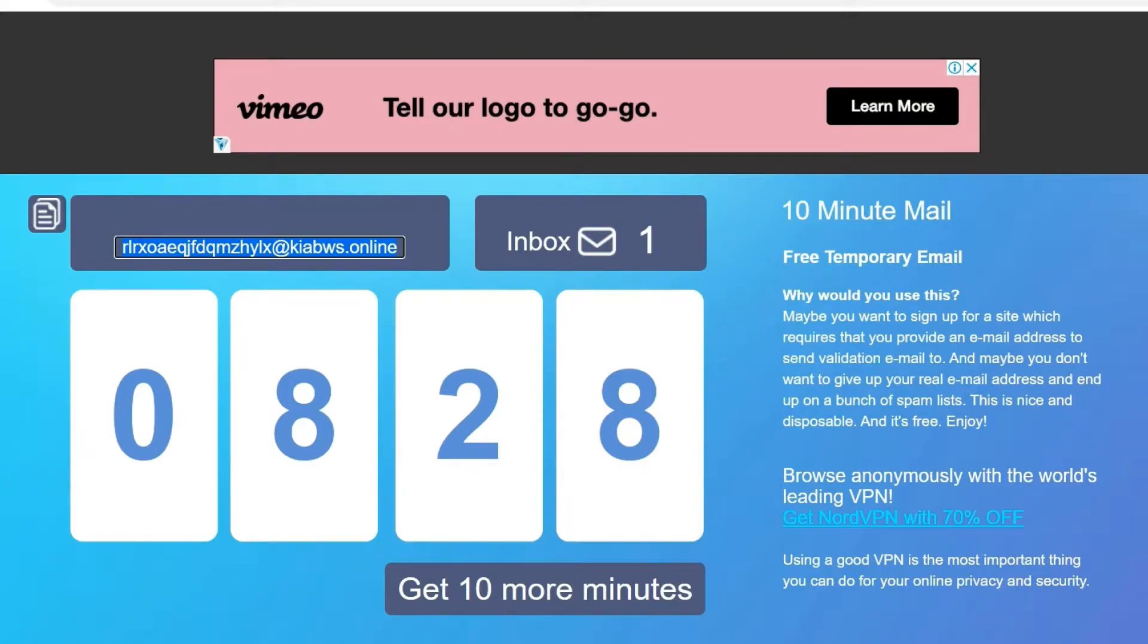Hi friends. In this video I am sharing with you how to use temporary email address for verification without using personal email.